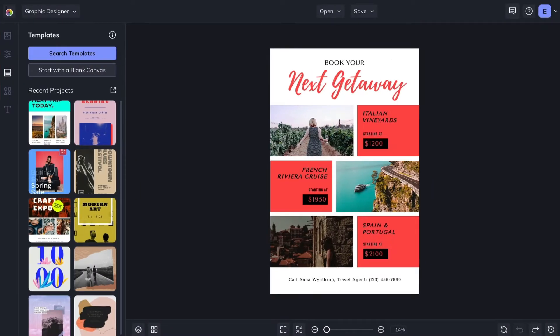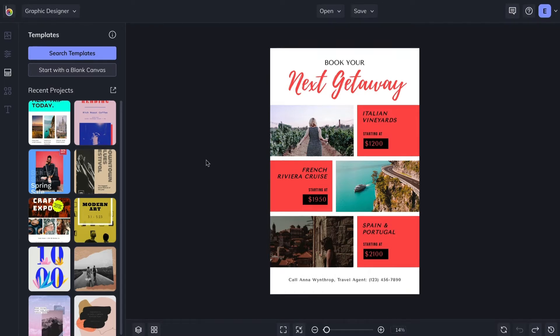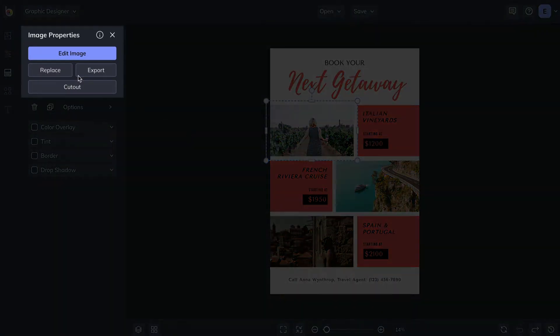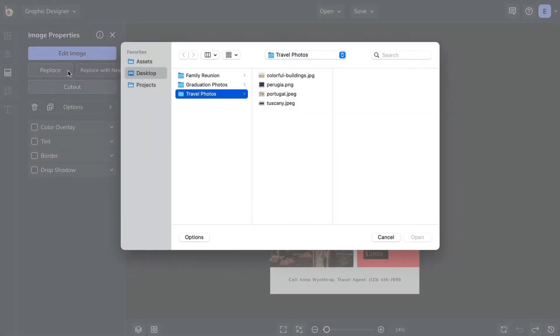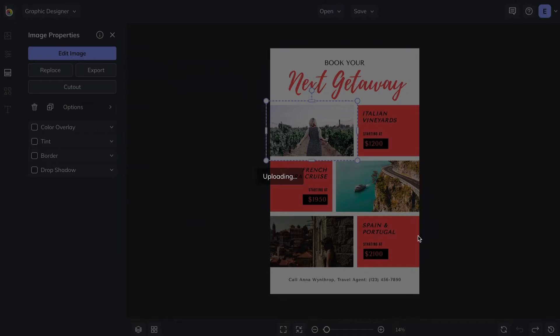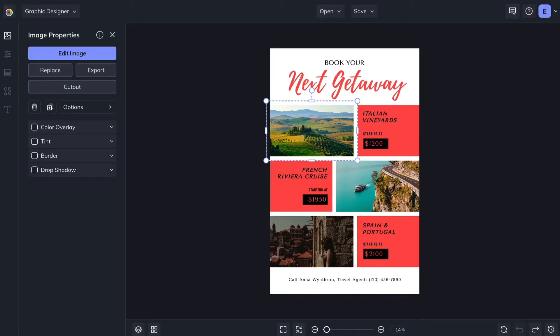To swap a photo on your design template, you have a couple methods available. You can click on the image and then click replace from the image properties menu to swap it out with an image stored on your computer.